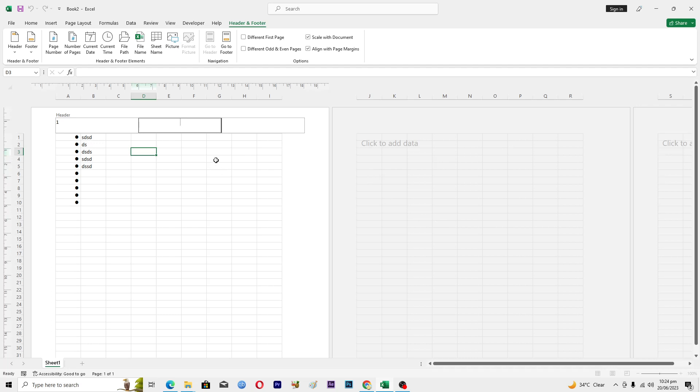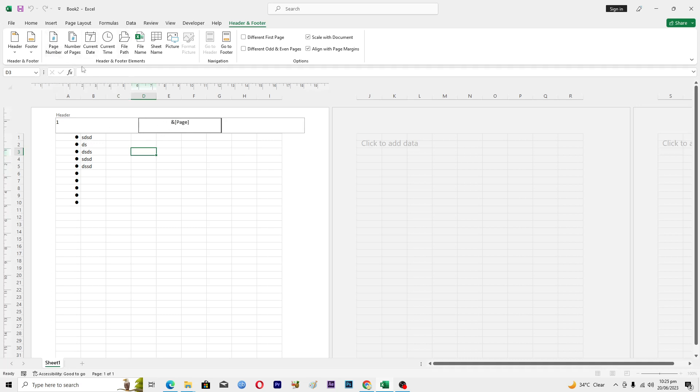Okay, so here you can see that I have this page number here. Let's suppose that I also want to add the page number at the bottom of my page. Here at the above you can see this page number. Just click on this one and it will basically add a page number at the top of my page.